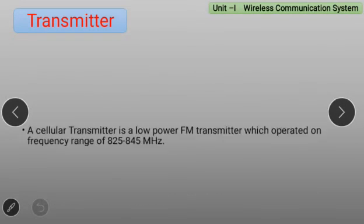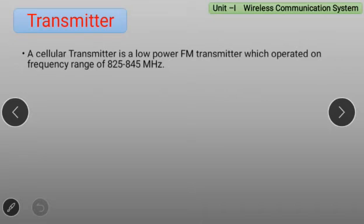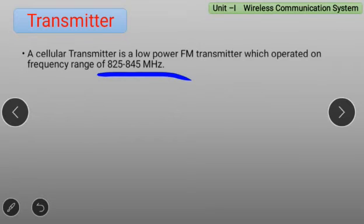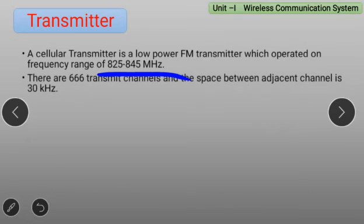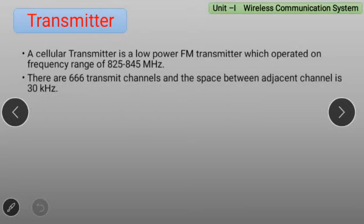Transmitter — it is also called a Cellular Transmitter. A Cellular Transmitter is a Low Power FM Transmitter which operates on a frequency range of 825 to 845 MHz. You have to remember this frequency range, also called the Frequency Band of the Transmitter. There are 666 Transmitter channels, and the spacing between adjacent channels is 30 kHz.